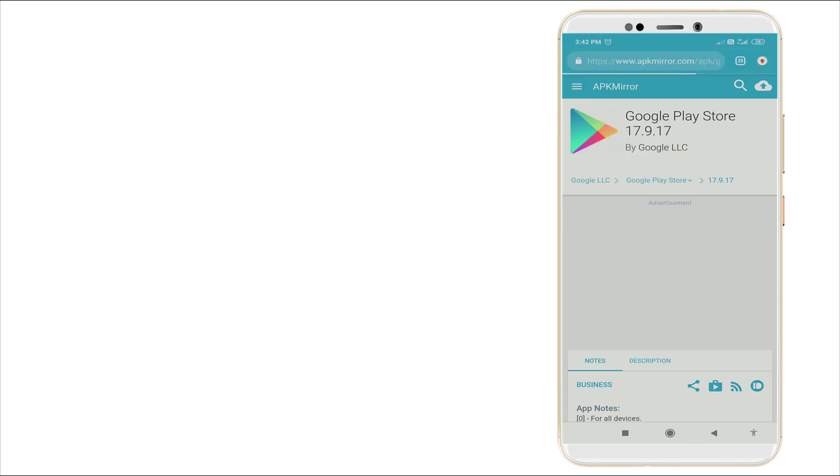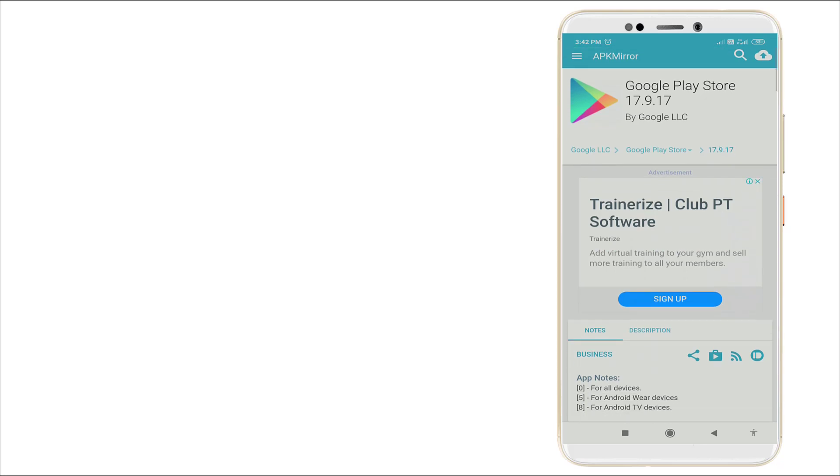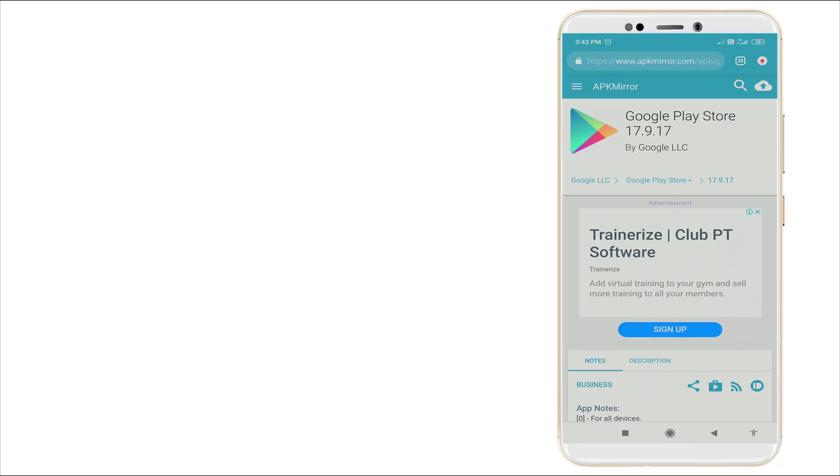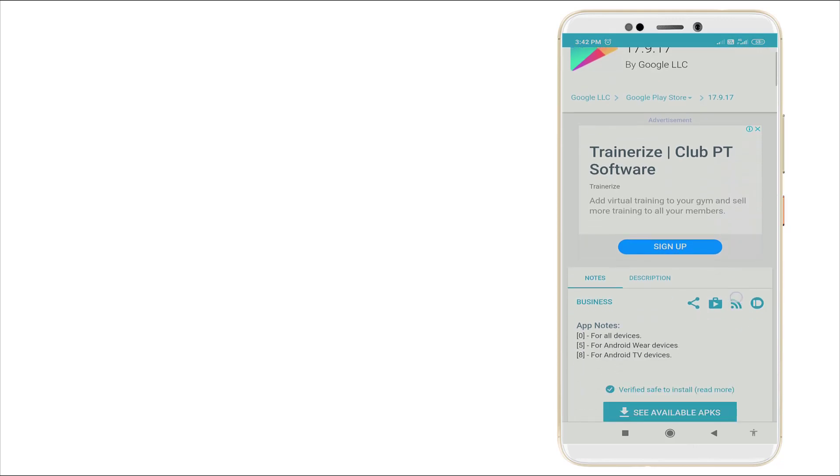Yes, once you load this link, it will show this page and you can see the Google Play Store 17.9.17 is there. This is the main page to download.